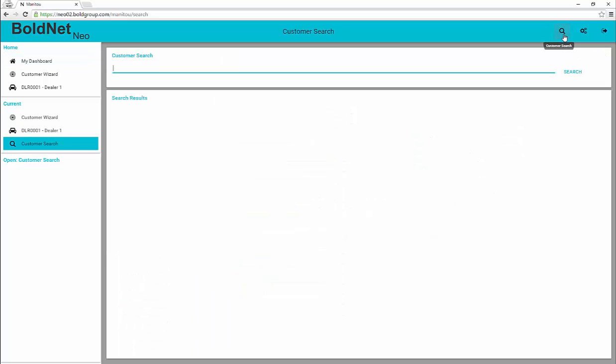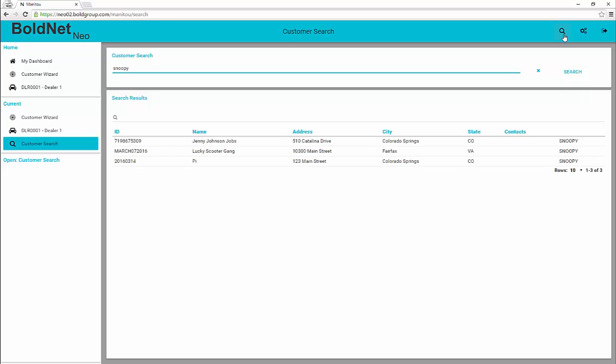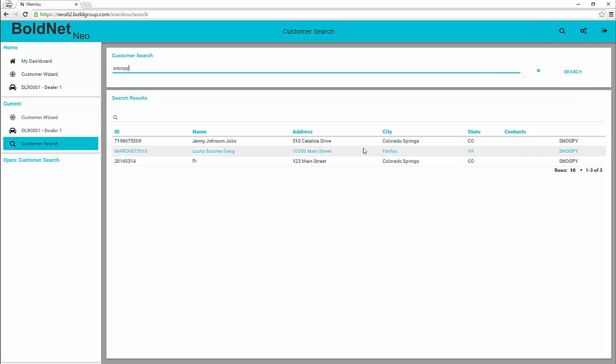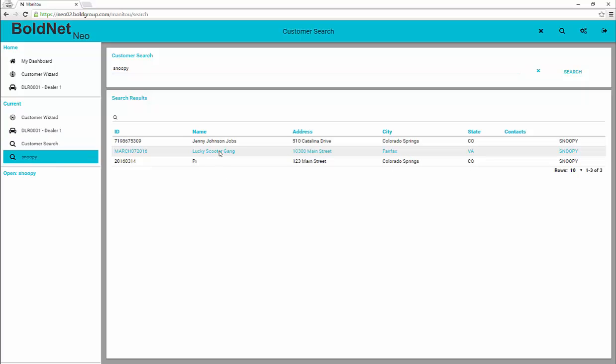Locating customer records in BoldNet Neo is much quicker and simpler now. To launch the search feature, click the spyglass icon to open the search dialog. Just like when searching in Google, the system begins searching as soon as you begin typing. The search looks for all elements of the customer record to find the customer you seek. In this example, the customer provided a password upon which to run the search. Typing Snoopy produced three results.